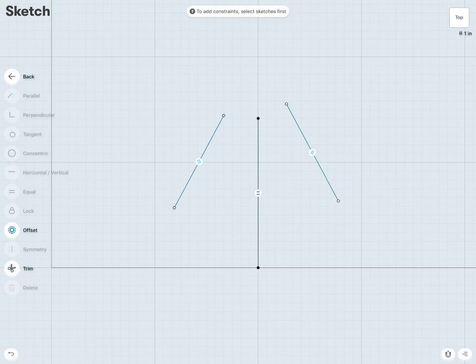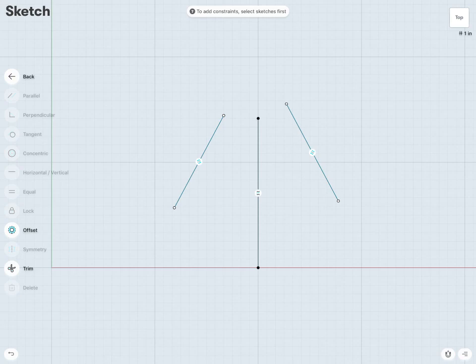Now that we've learned how constraints work, in the next lesson, we're going to take a look at using these constraints within a simple sketch.